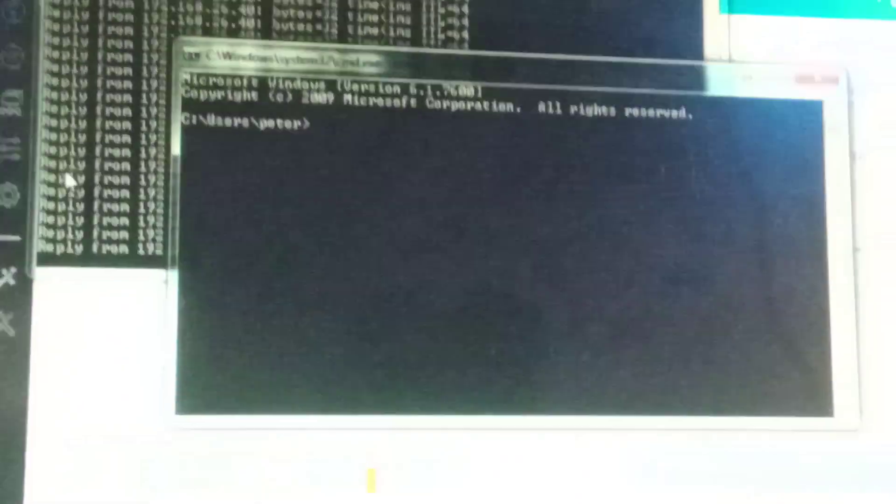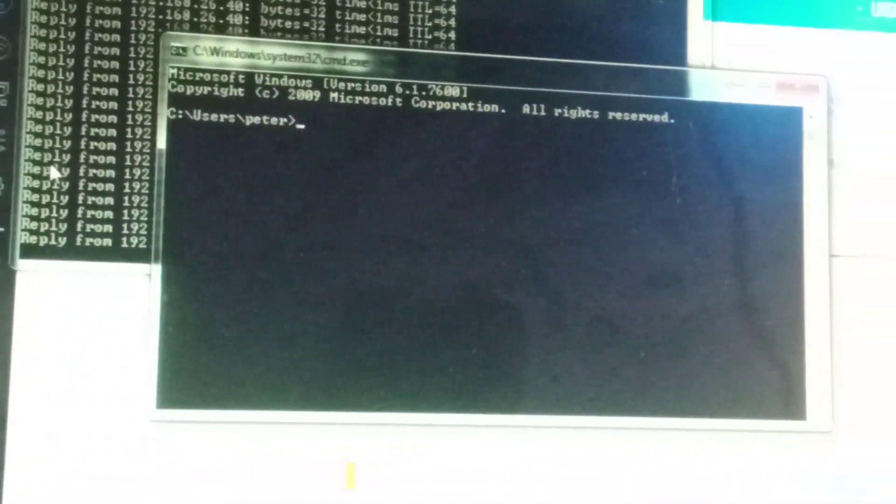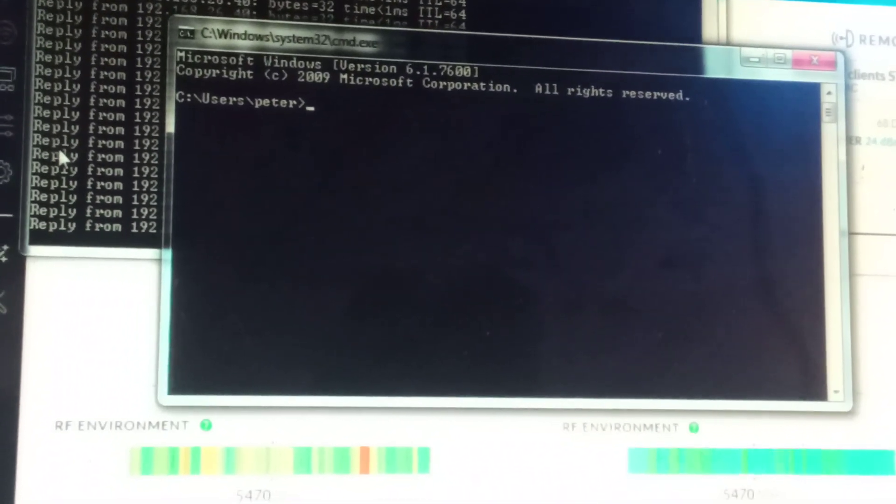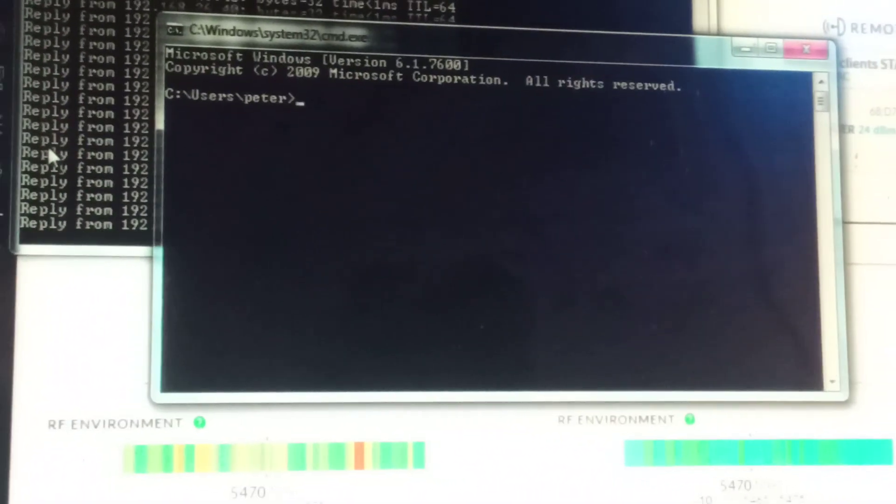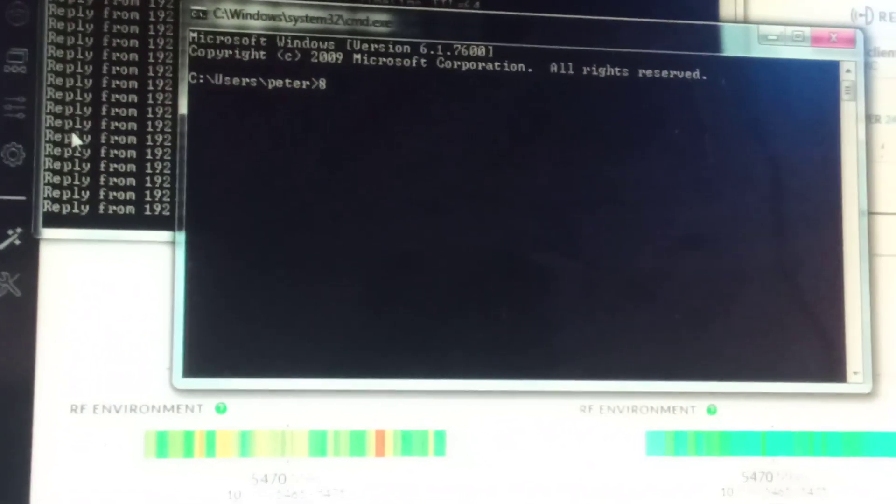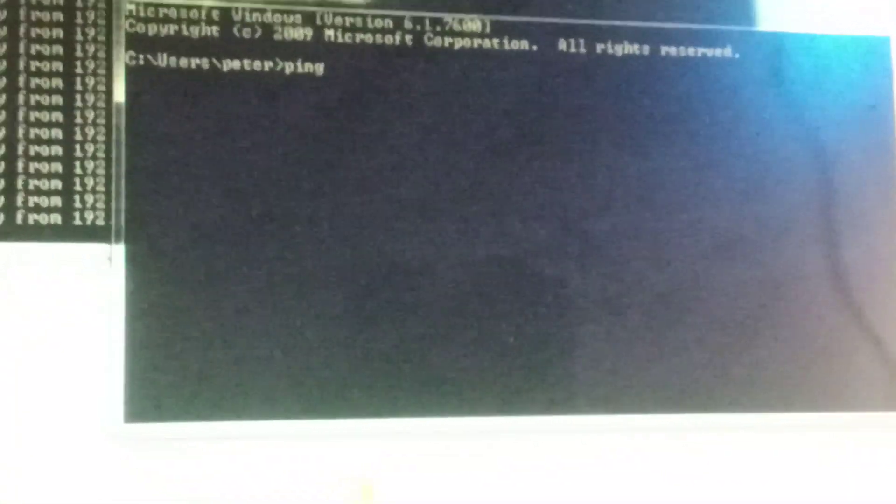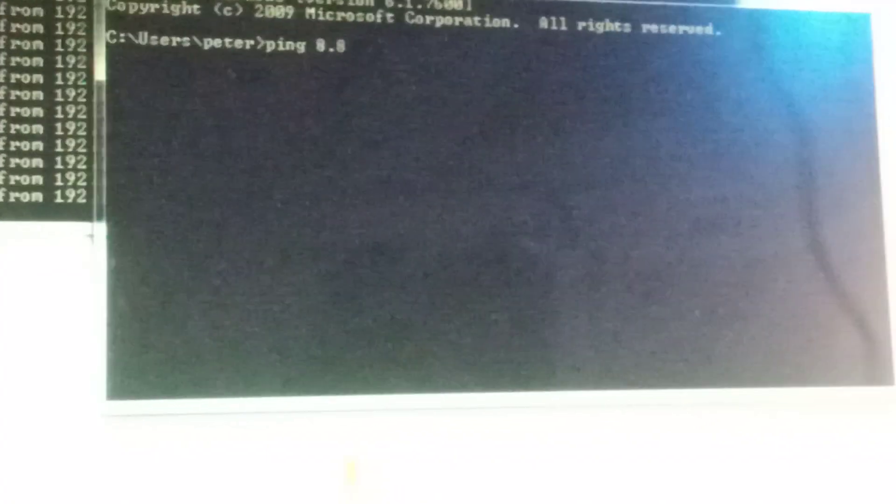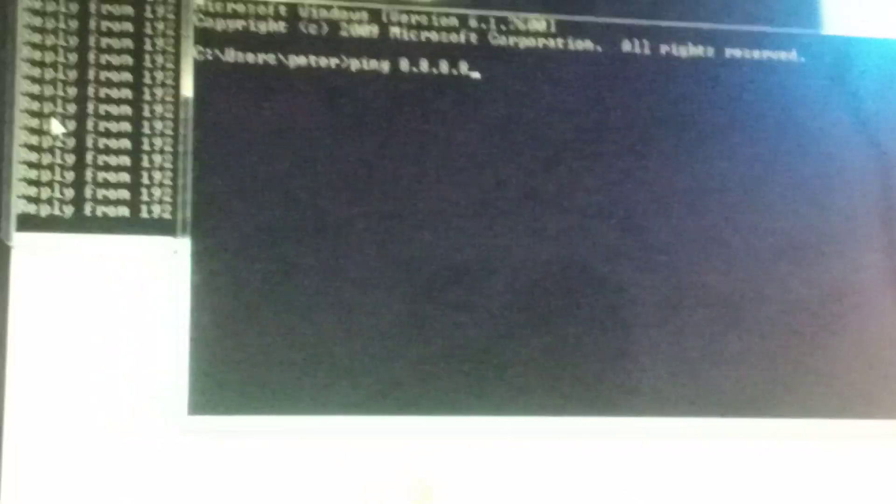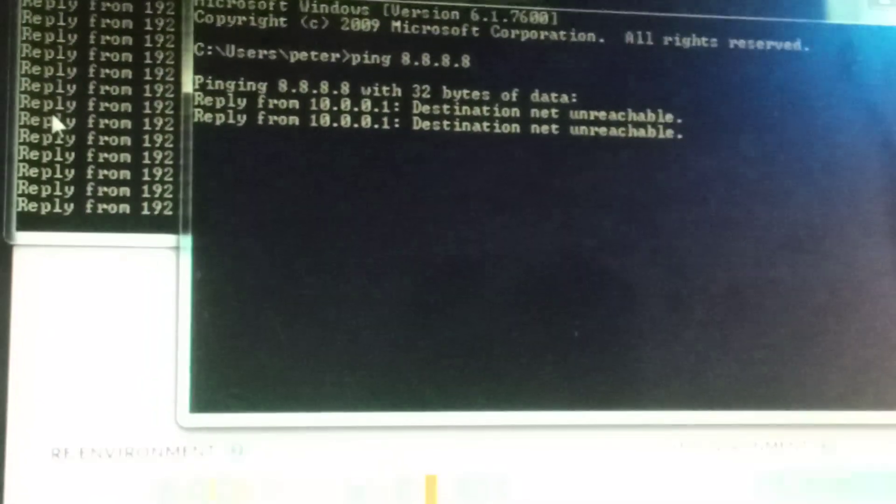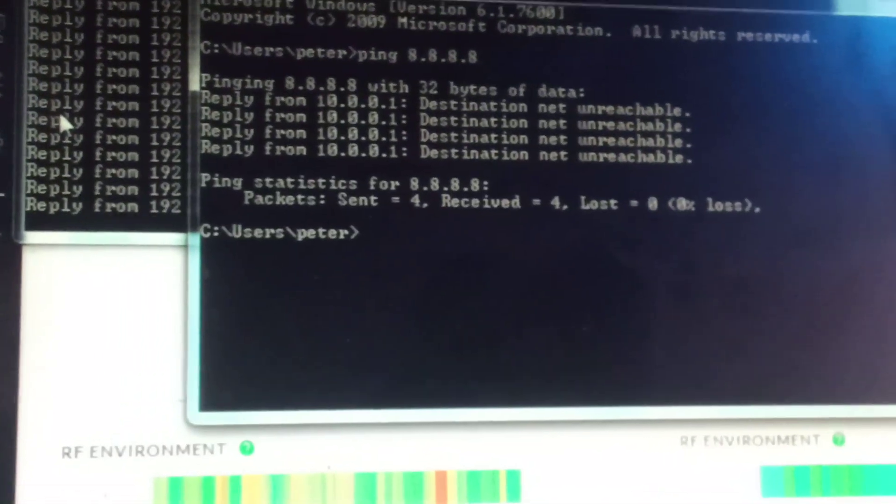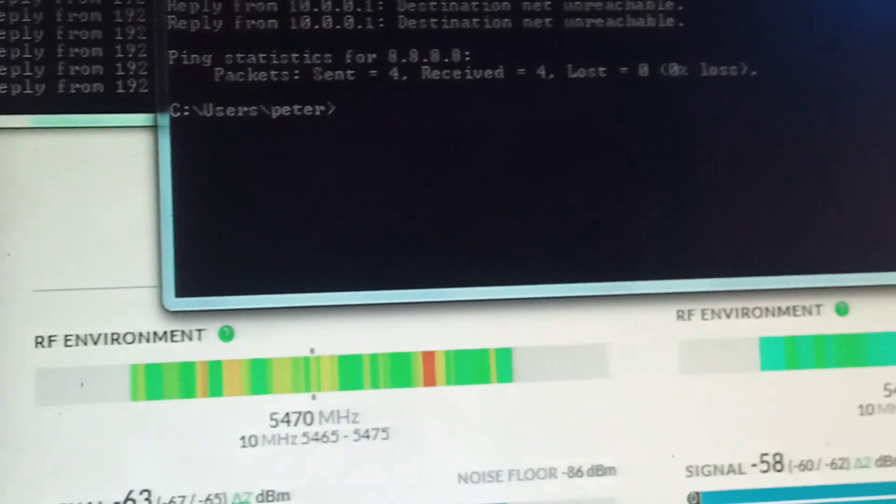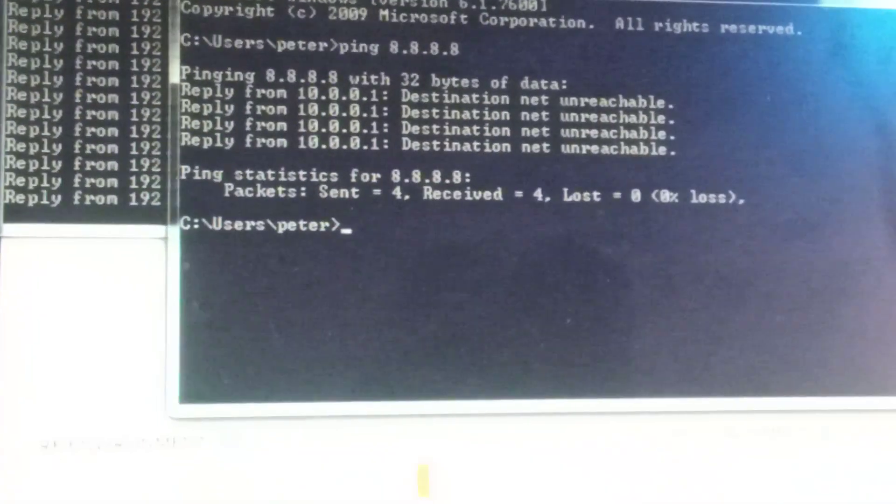Like the DNS, the DHCP, the 8.8.8.8. So you write down ping dash 8.8.8.8, enter. The ping is not going through so I'll try something else.